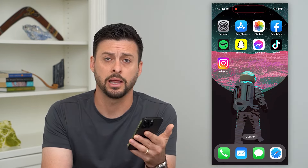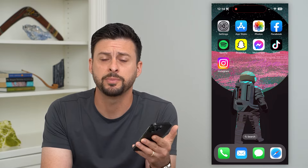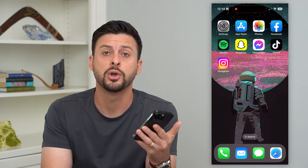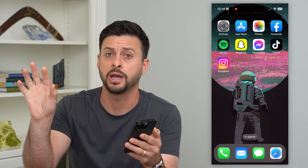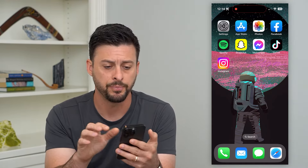Here's how to delete all the photos on your iPhone but not on iCloud. If you want to free up space on your iPhone, or you just don't want those photos or videos on your iPhone but still want a copy on iCloud, I'm going to show you how to do that.